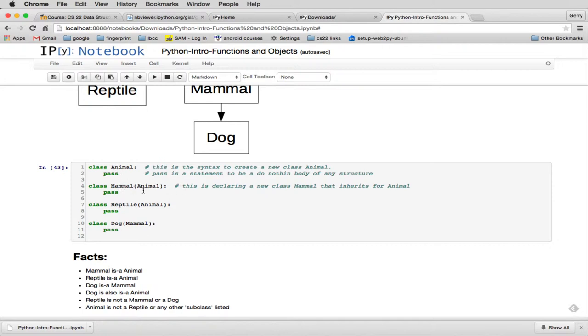you put in parentheses the class it inherits from. So this is declaring a new class called Mammal that inherits from Animal. Reptile inherits from Animal, and Dog inherits from Mammal.